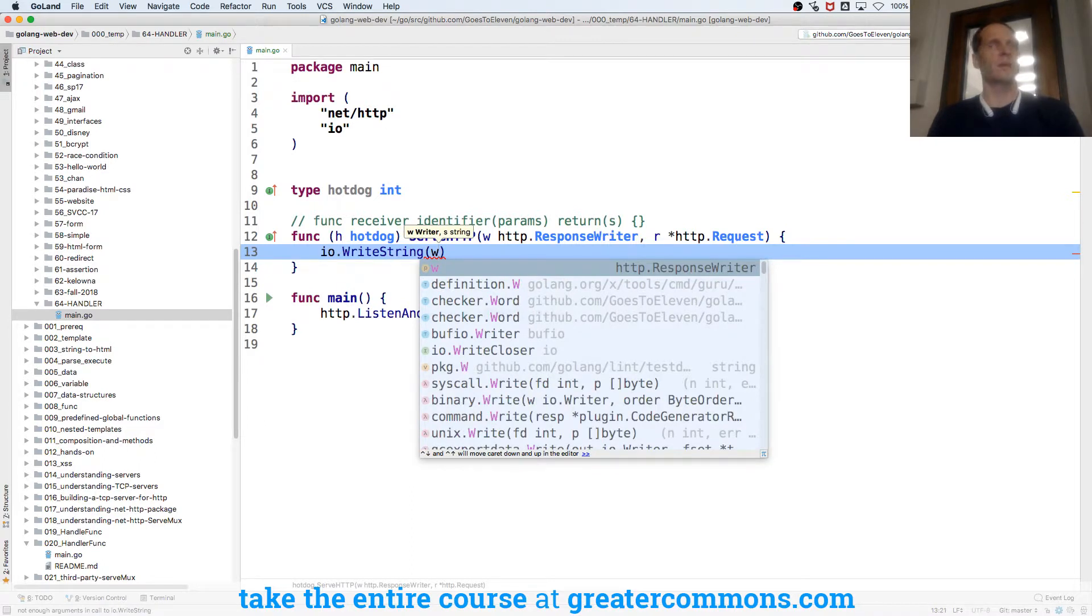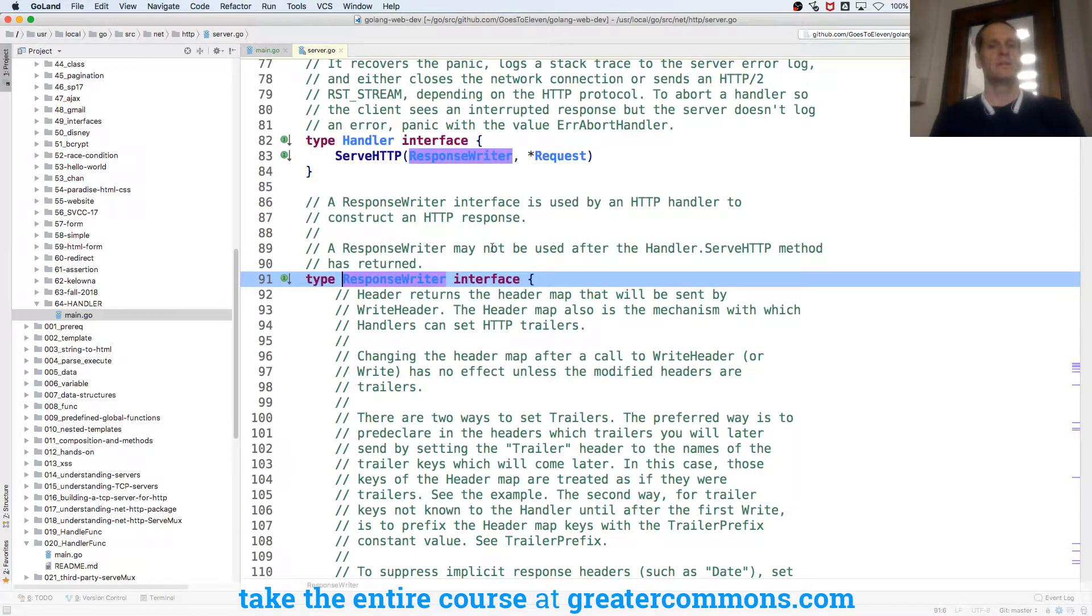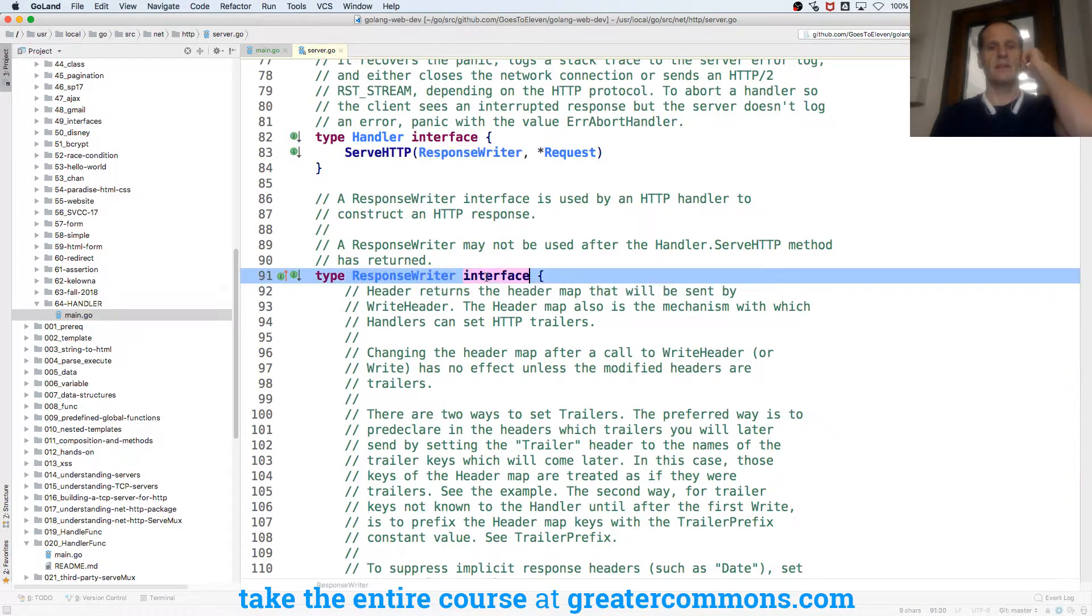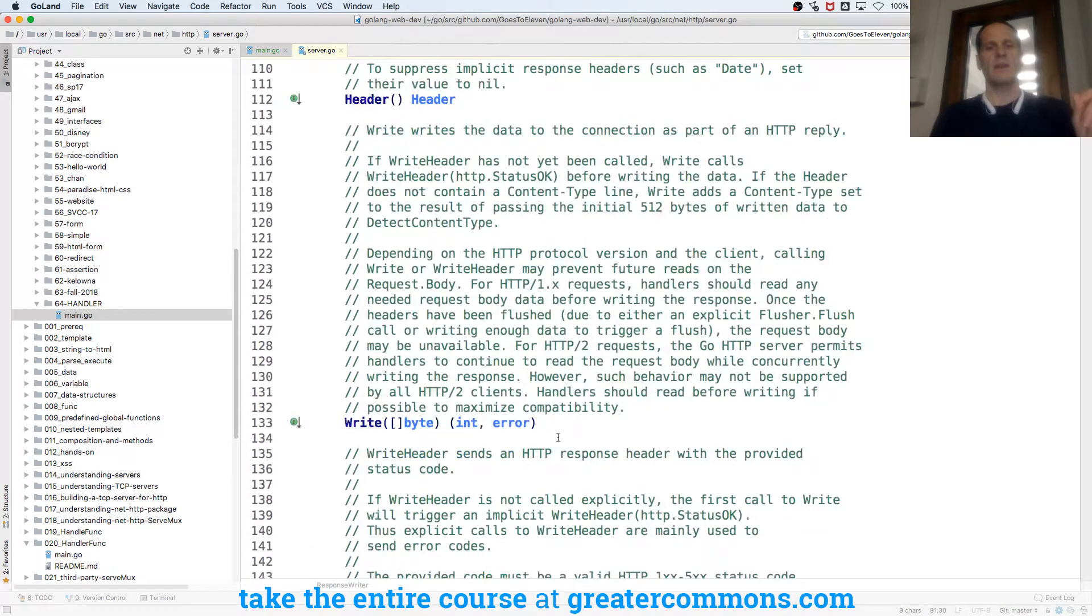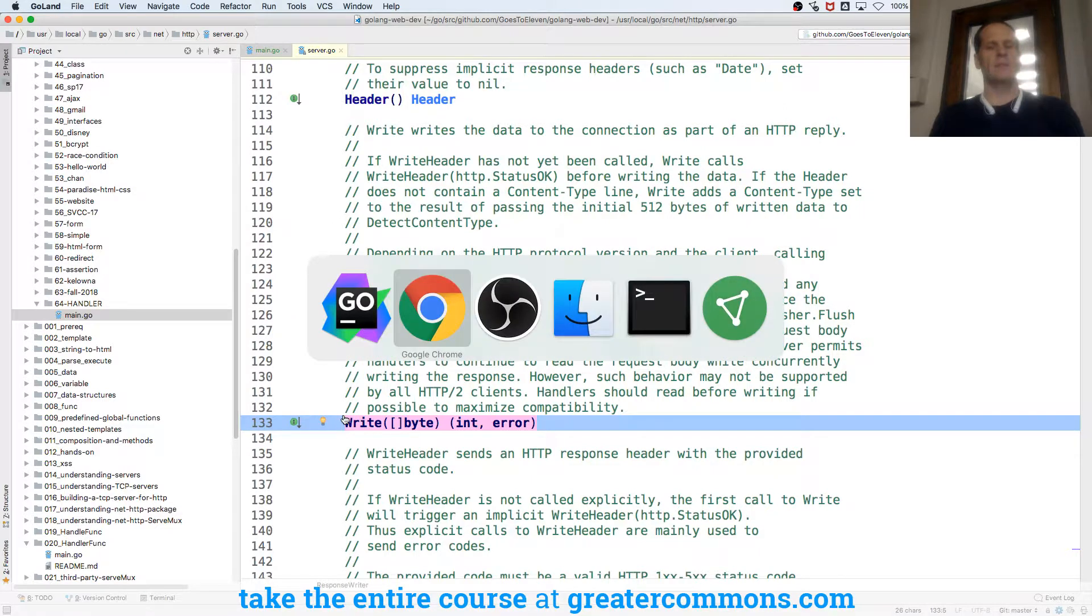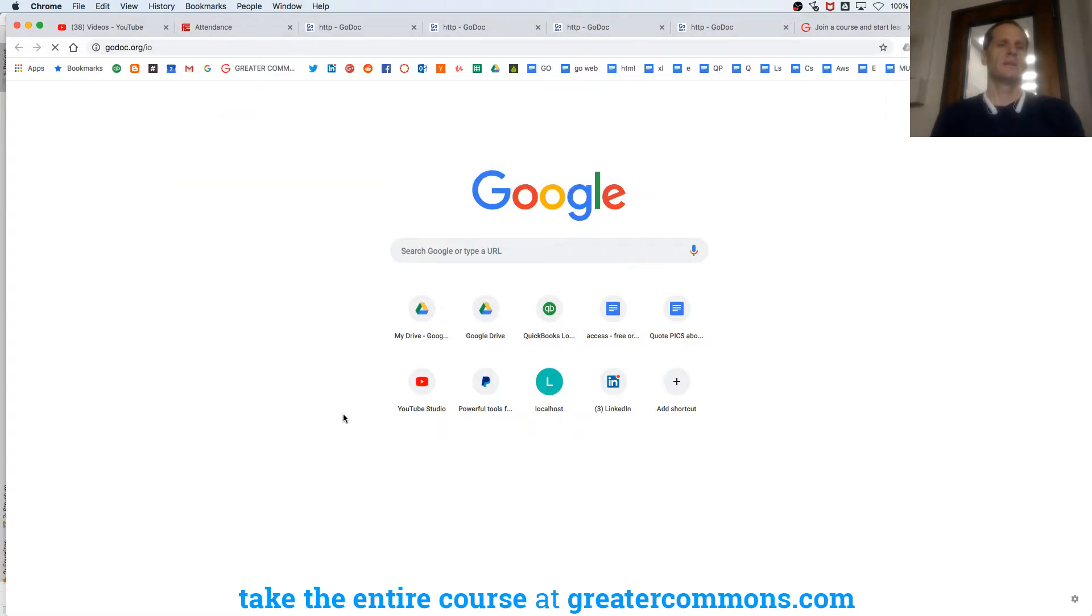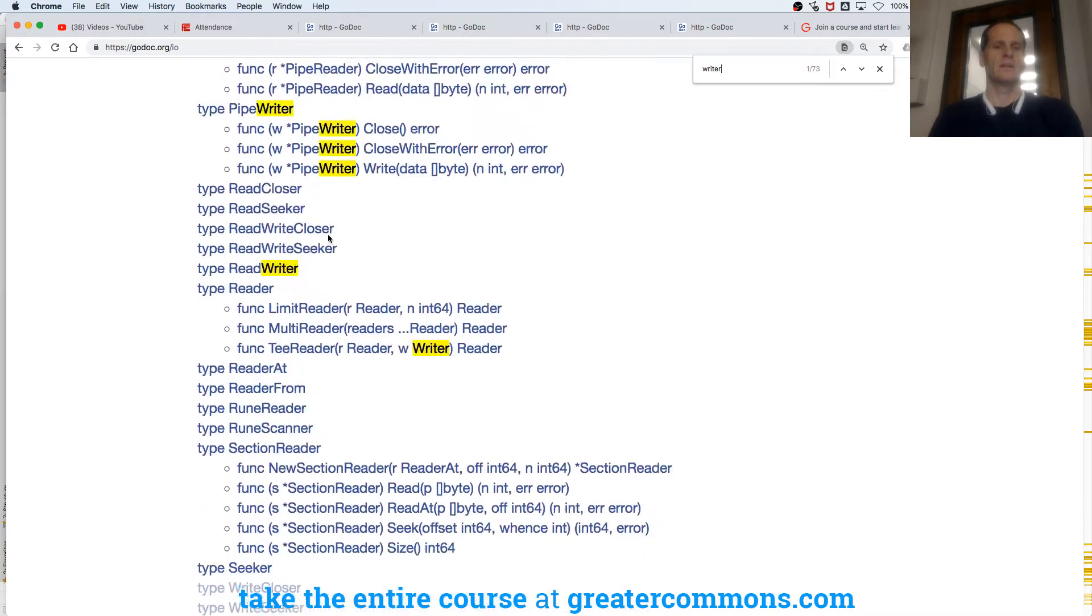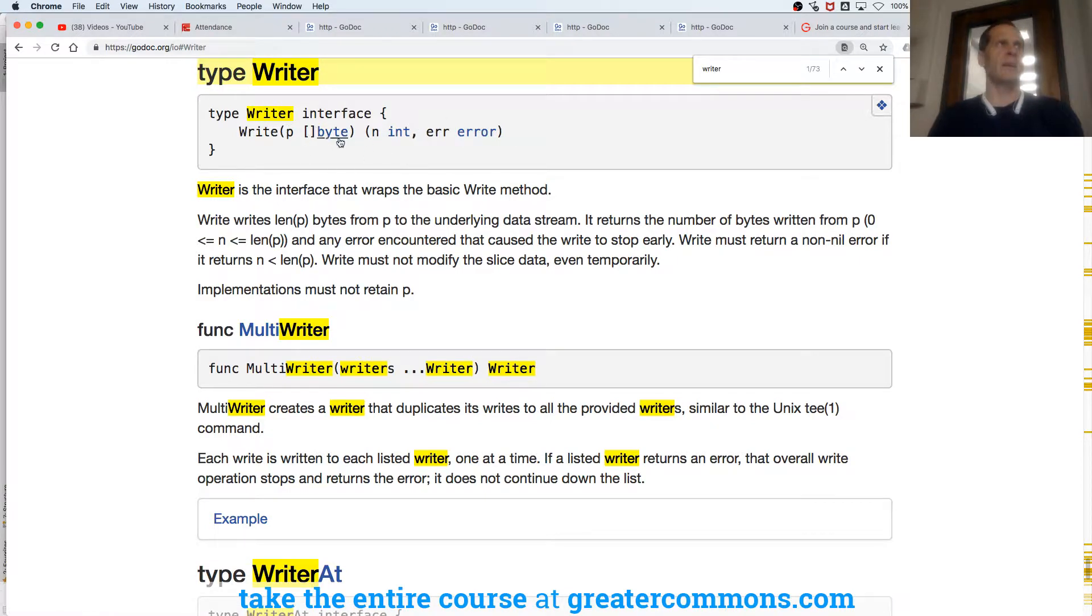Because HTTP response writer is a writer. How do I know HTTP response writer is a writer? HTTP response writer is an interface. And it has this method: write, slice a byte, int, error. Anything with write, slice a byte, int, error, that method.